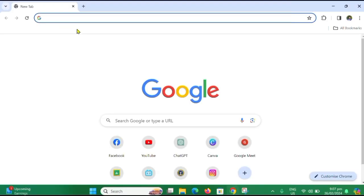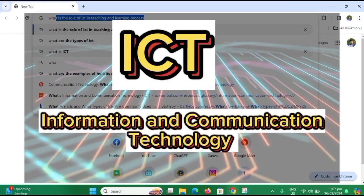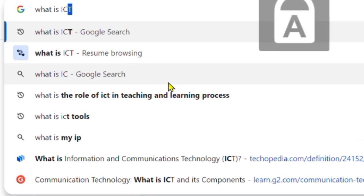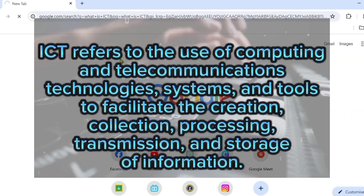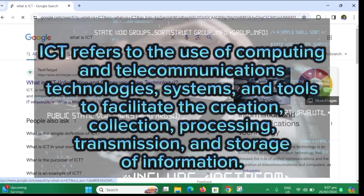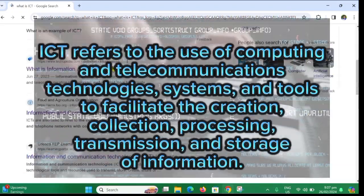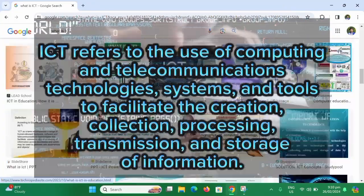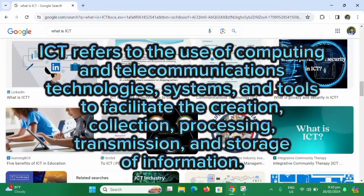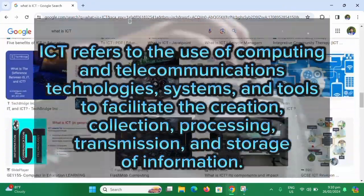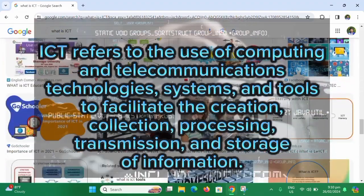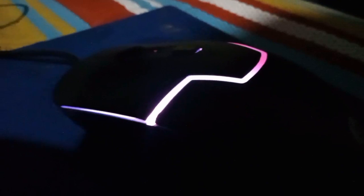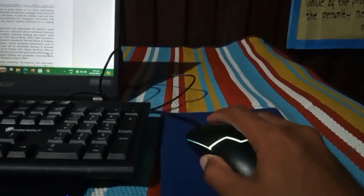Did you know that ICT stands for information and communication technology? ICT refers to the use of computing and telecommunication technologies, systems, and tools to facilitate the creation, collection, processing, transmission, and storage of information. ICT is a broad subject and its concepts are continually evolving.